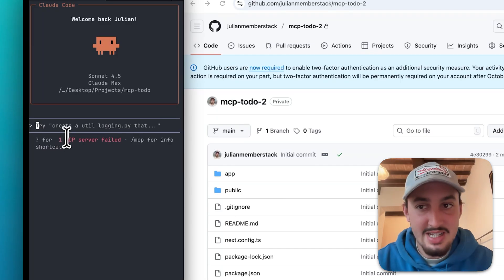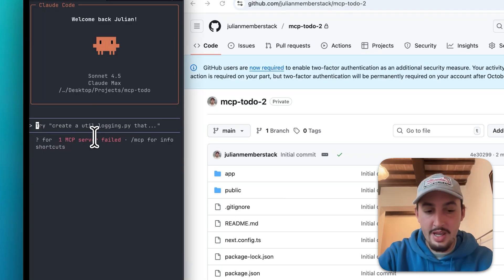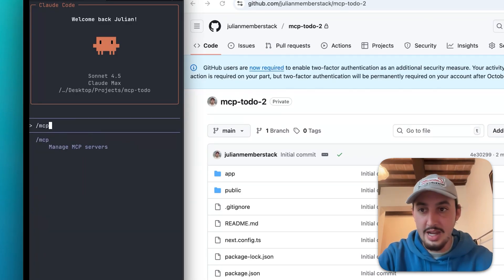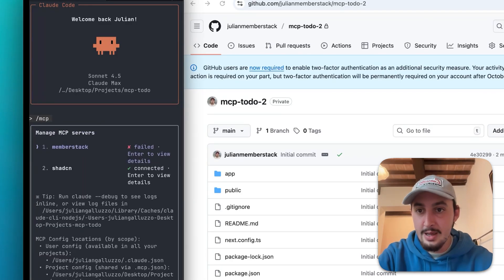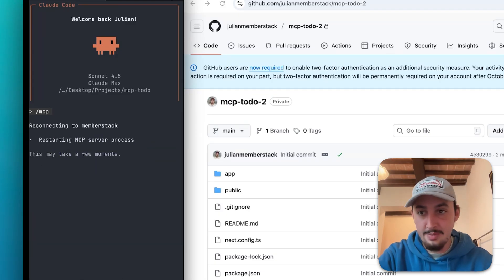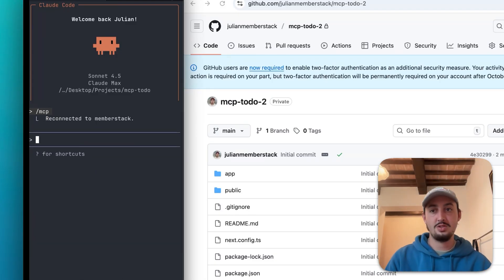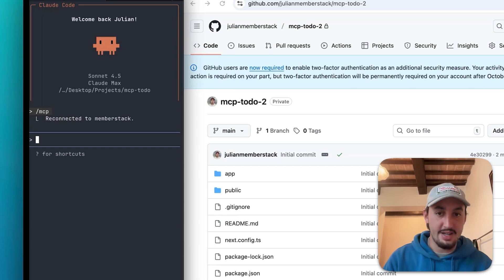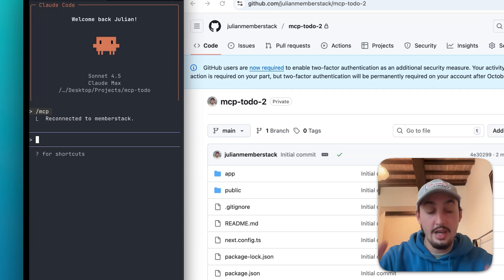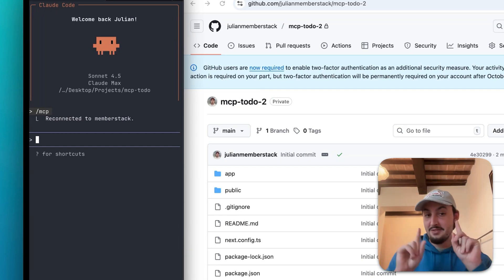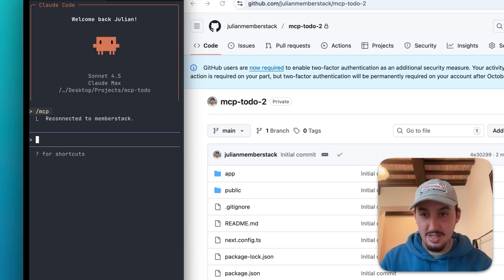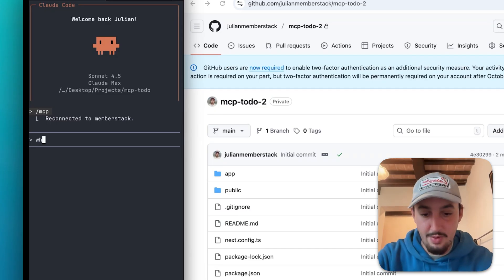Now you can see it says MCP server failed. So all I got to do here is do slash MCP. We can see MemberStack has failed, and I'm going to hit reconnect because now it's authenticated. So I can just reconnect. As you can see, it's connected. So now I'm going to just ask it, which app do you have access to?